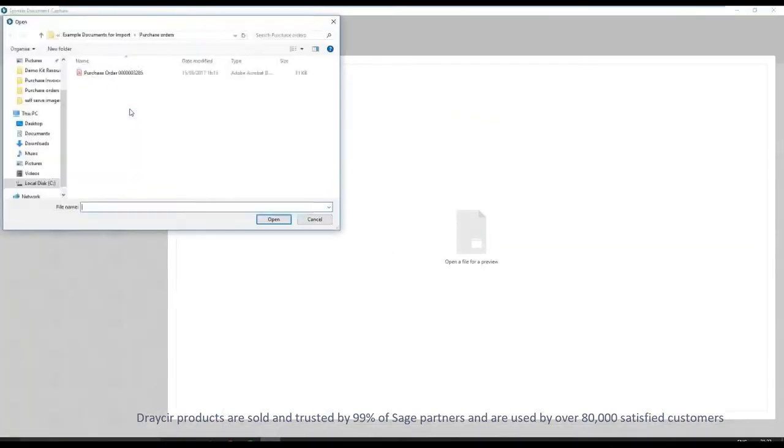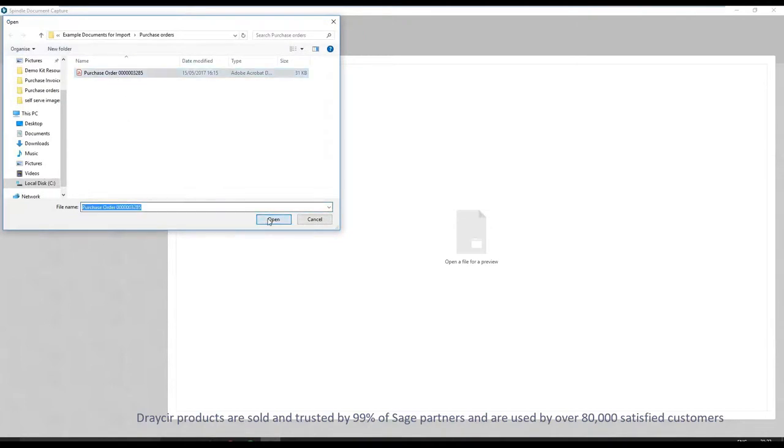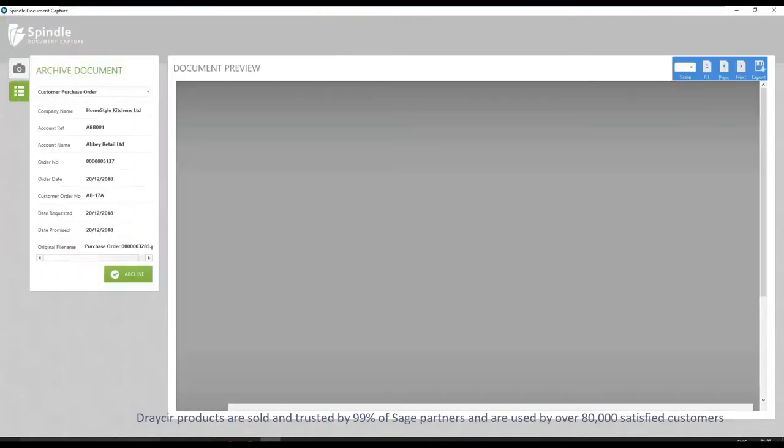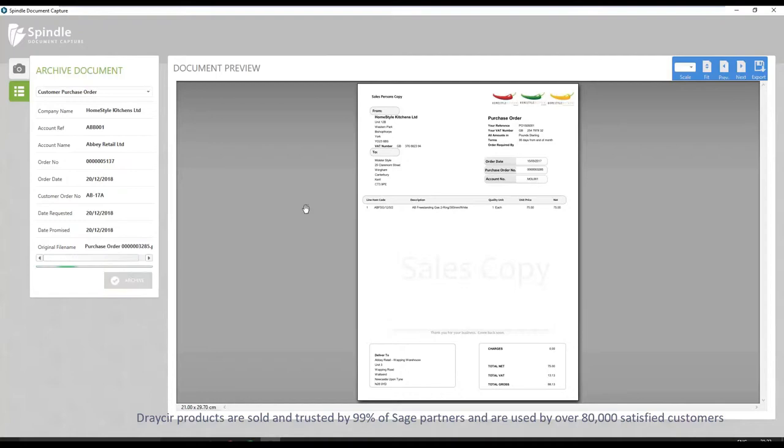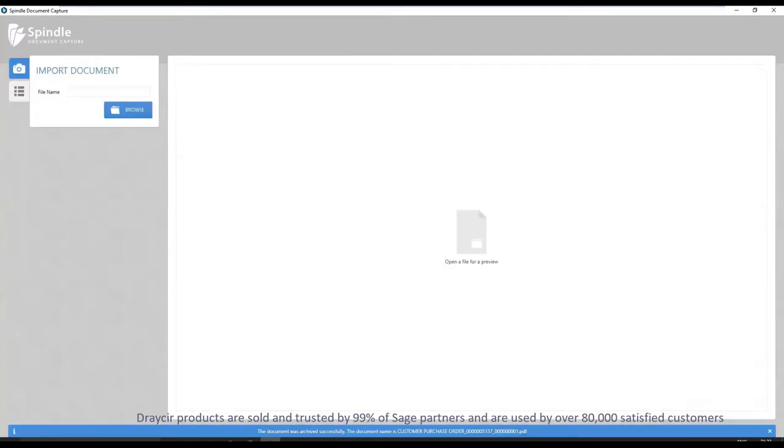Browse to the appropriate file or simply drag and drop directly from Outlook. Document metadata visible on the left of the screen is held against the document that has been selected. This makes searching for documents quick and easy. Once the document has been archived, it is now linked to the newly created sales order.